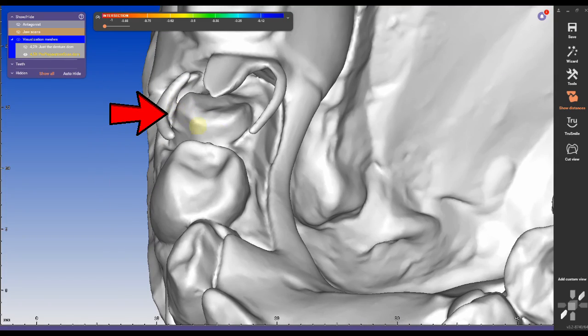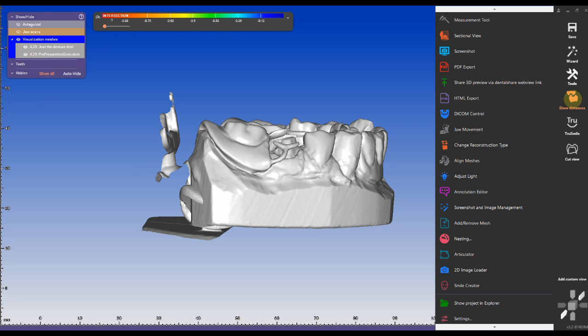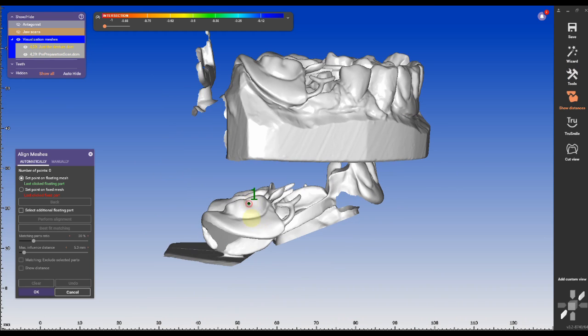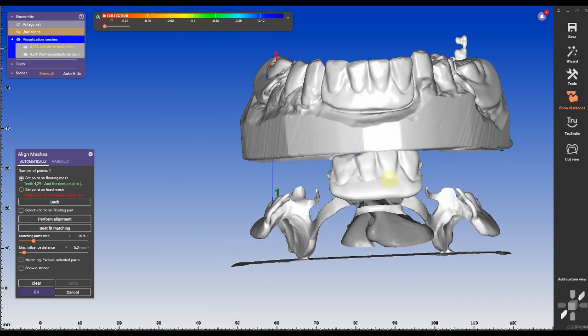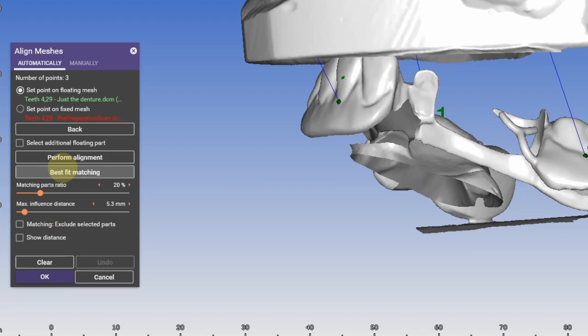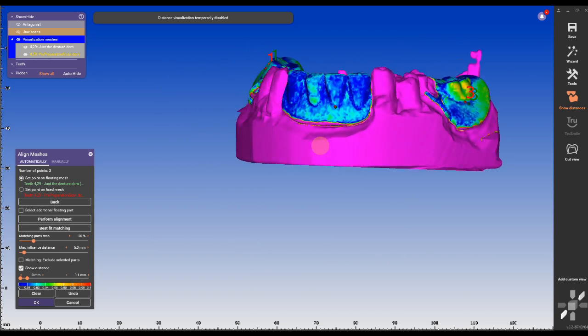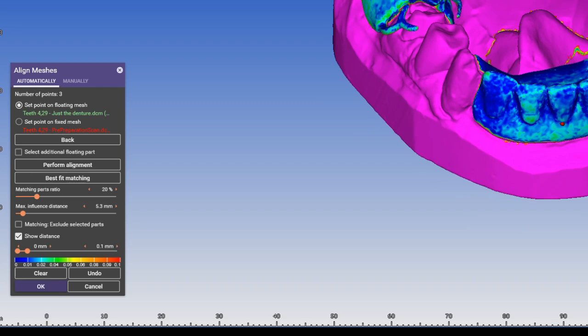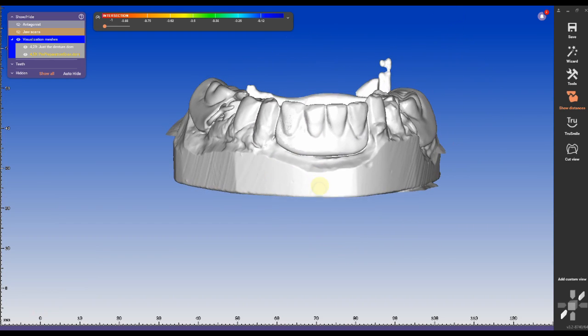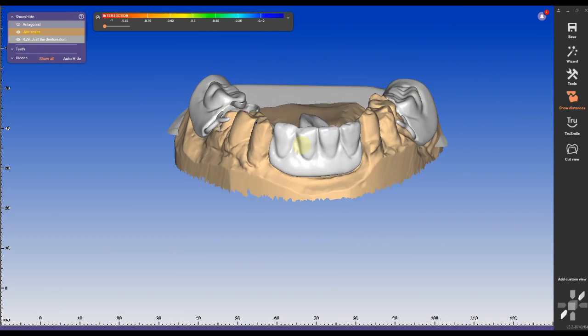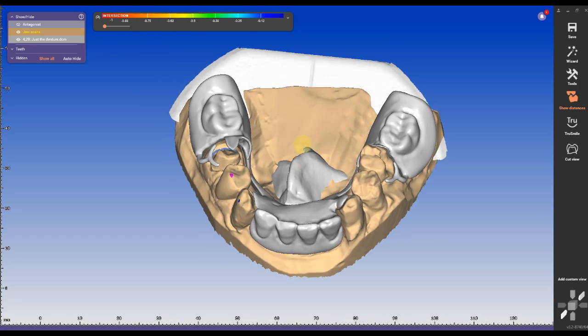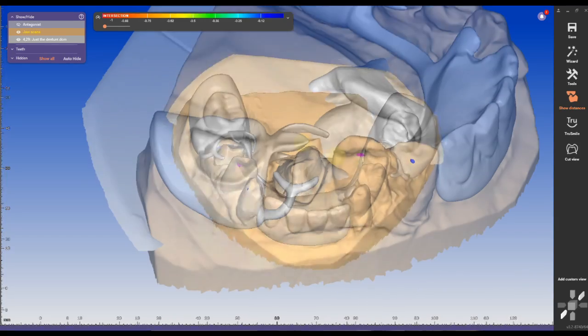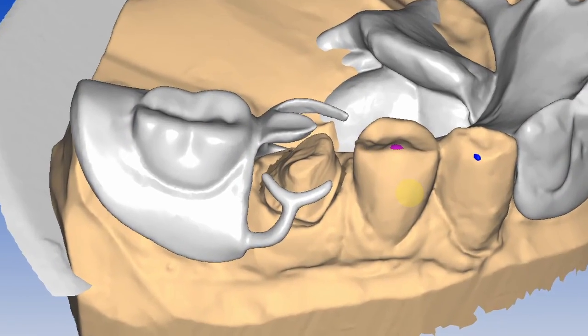Therefore we have to align the partial scan to the preparation scan. That is usually very easy because we have a lot of reference points and it shouldn't be very difficult. Once the alignment is complete, click OK and what we get as a result is a clean scan of the partial, especially the clasp onto the preparation scan.